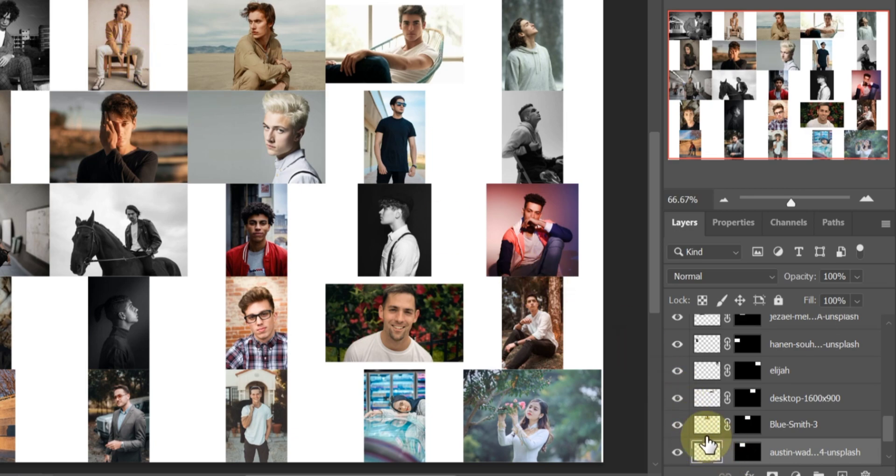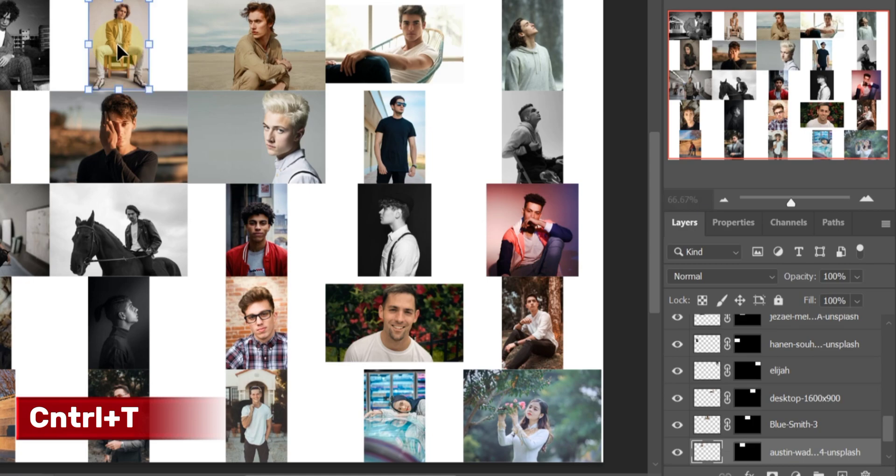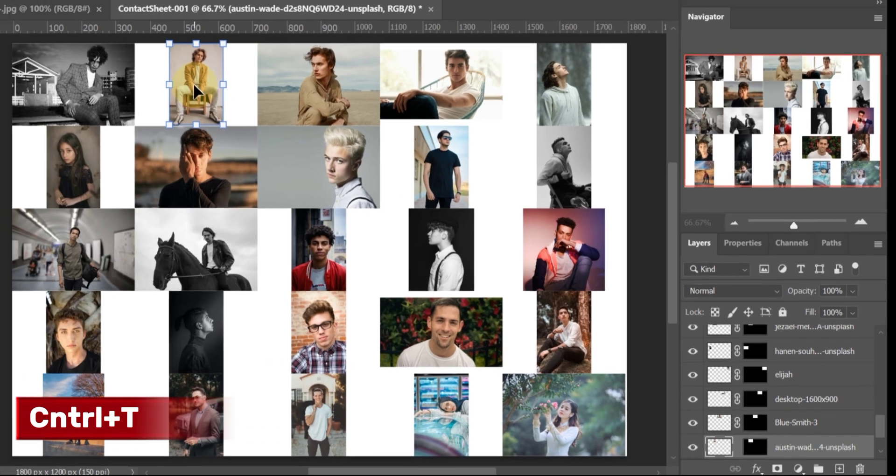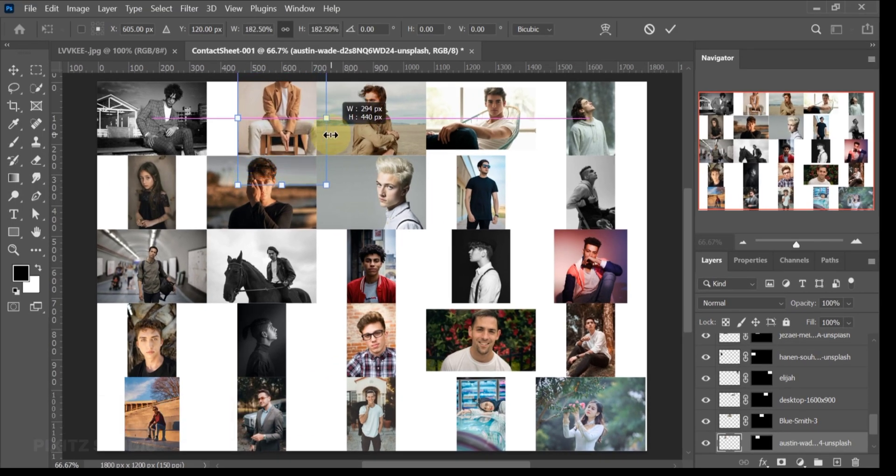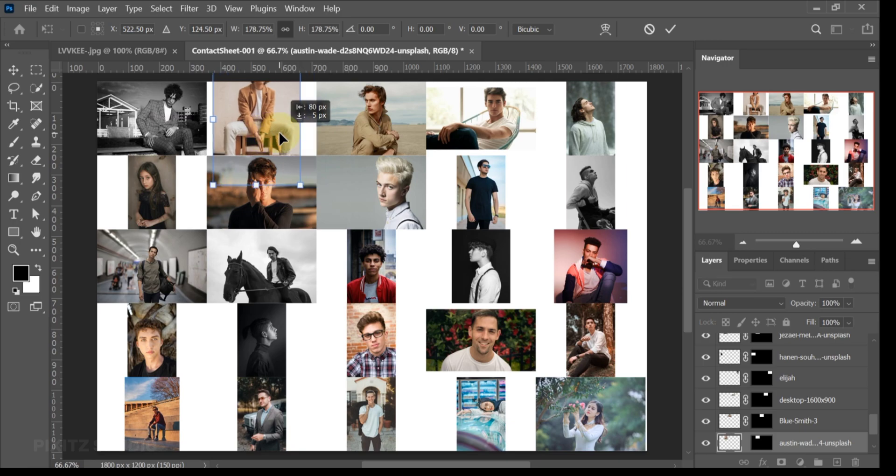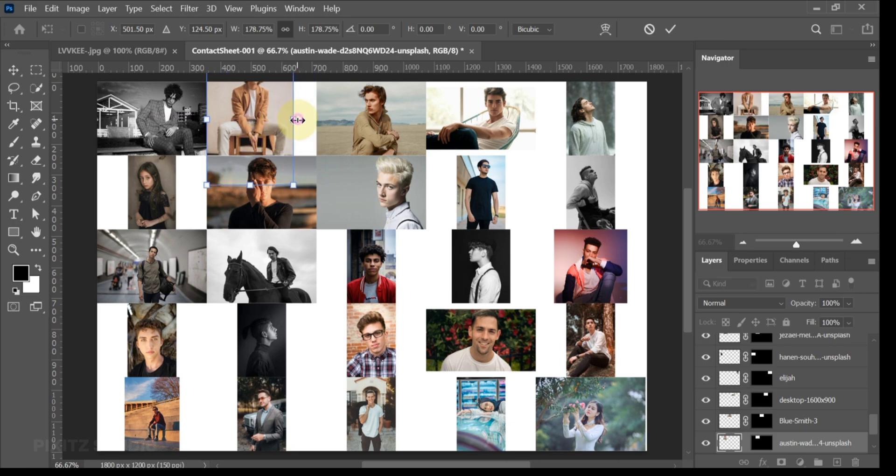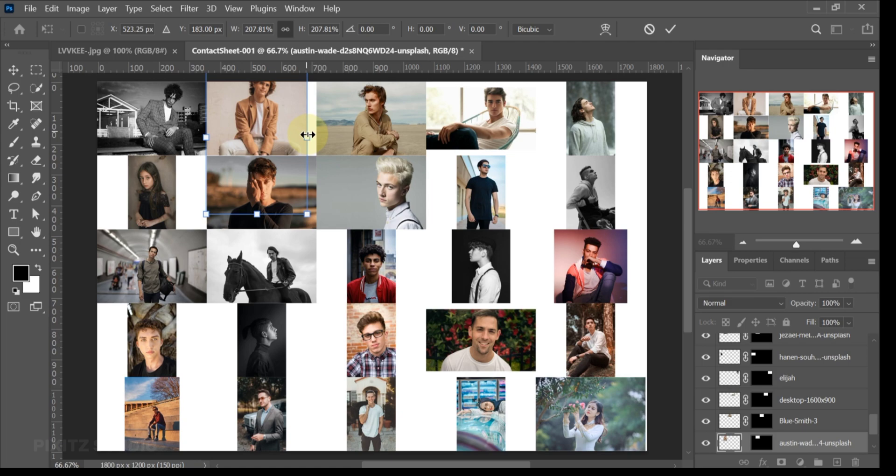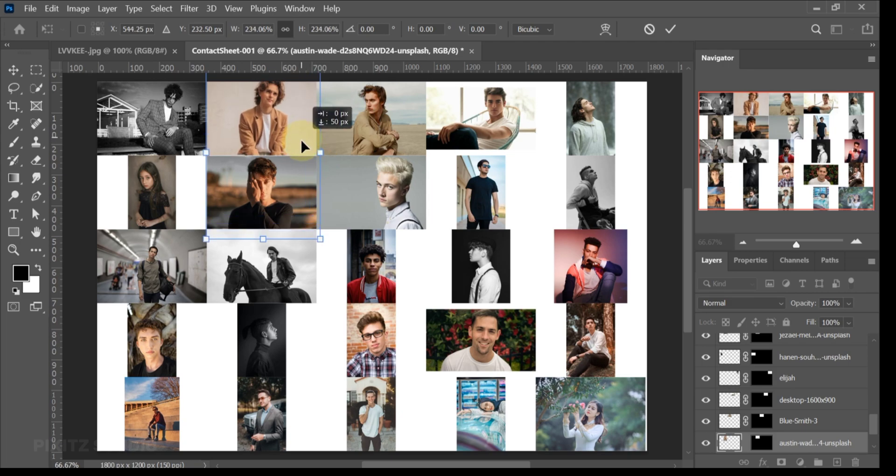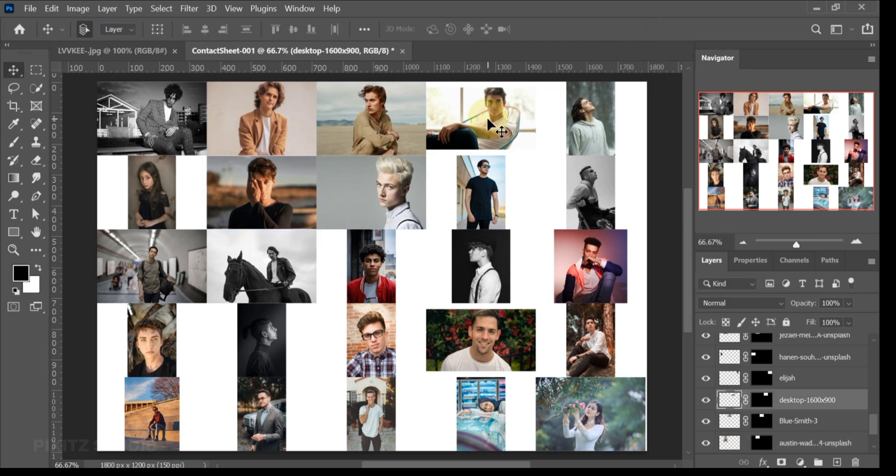Remove the chain link and press Ctrl plus T, now adjust the image. Repeat the same process with other images as well.